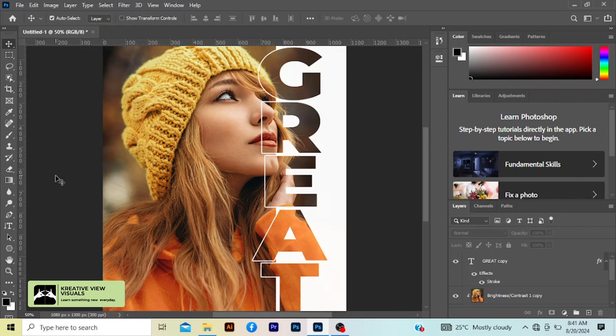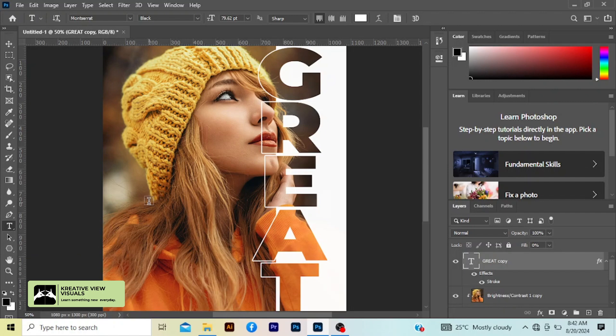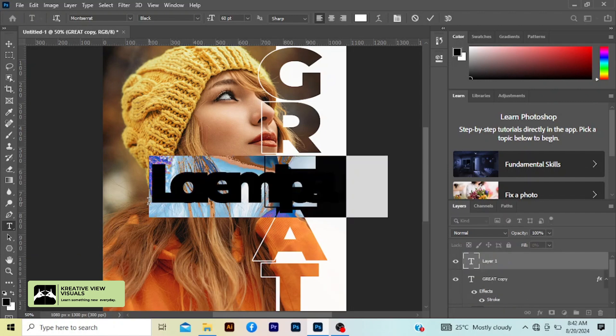So I'm going to type two, left click and select the horizontal type tool. Now write your text here.